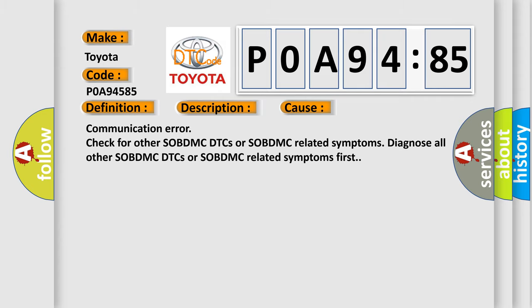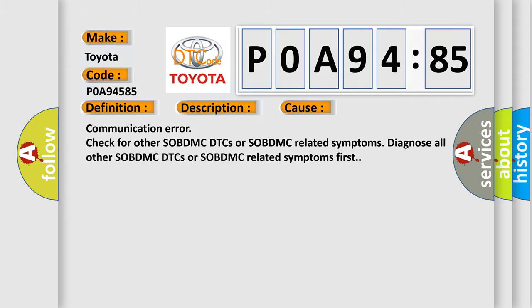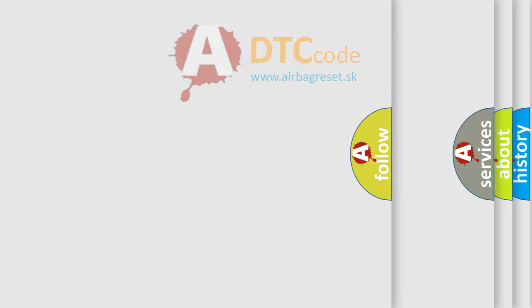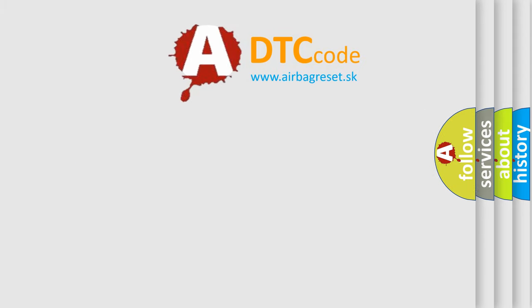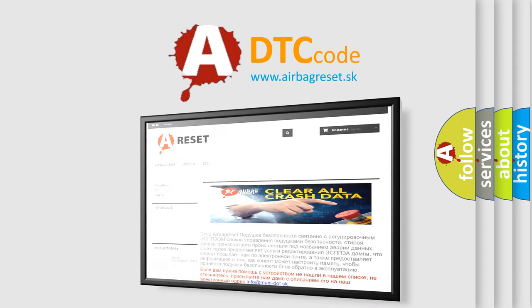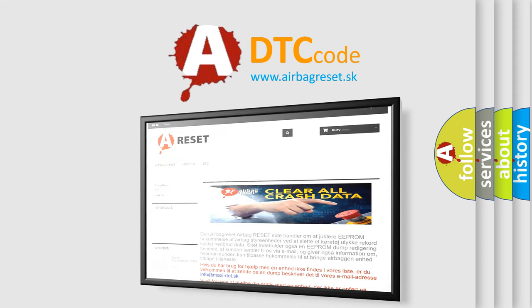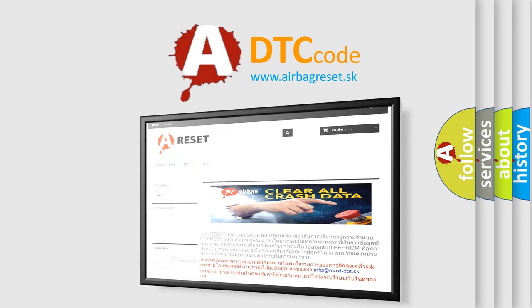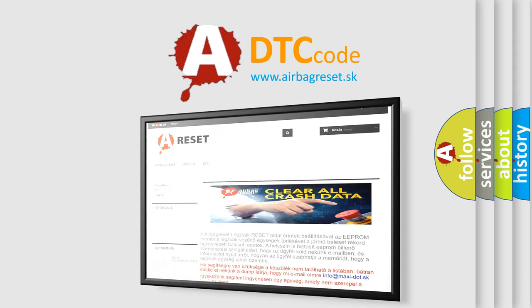The Airbag Reset website aims to provide information in 52 languages. Thank you for your attention and stay tuned for the next video.